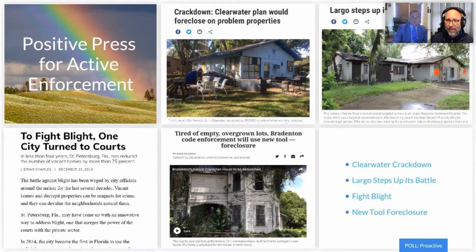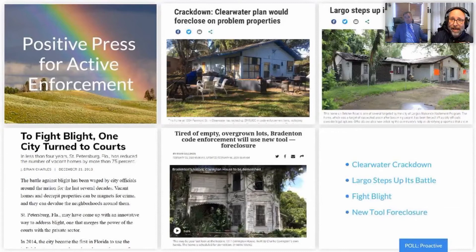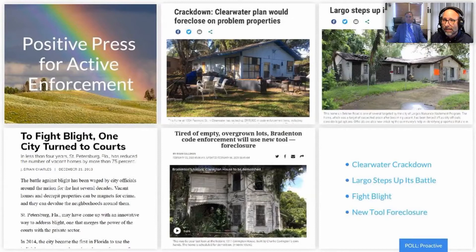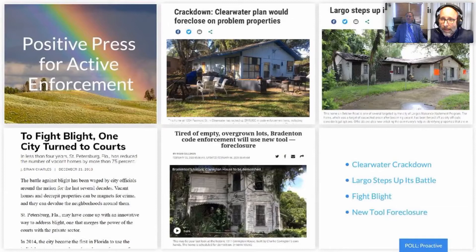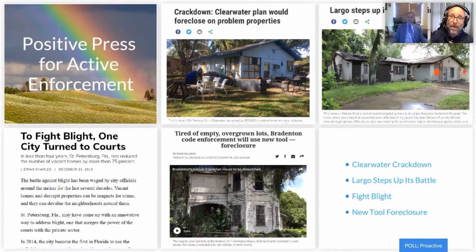Someone in chat mentioned their code enforcement effort has one part-timer, so it's really hard to be proactive. Let's talk about proactive versus reactive. If you're a singular code officer or department, think about how much time you spend on repetitive cases over and over. How much staff time are you burning on the phone with somebody you know isn't going to solve the problem? Once you adopt active code enforcement, you've got procedures in place that shut off those useless communications and compel immediate action out of the violator — you're not caught in this endless cycle.